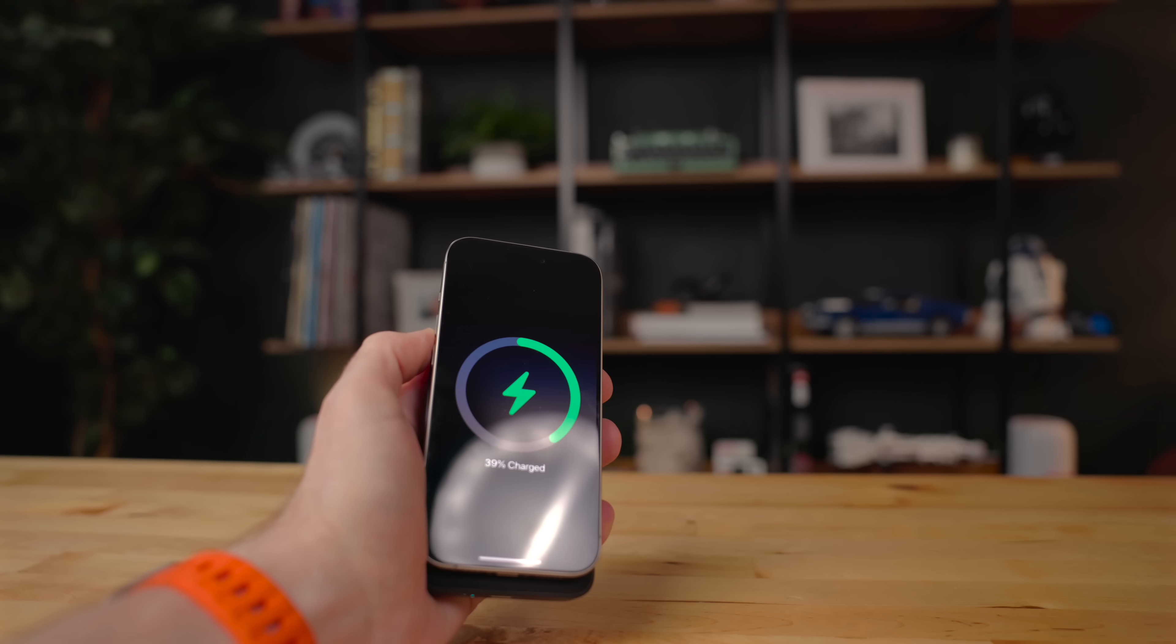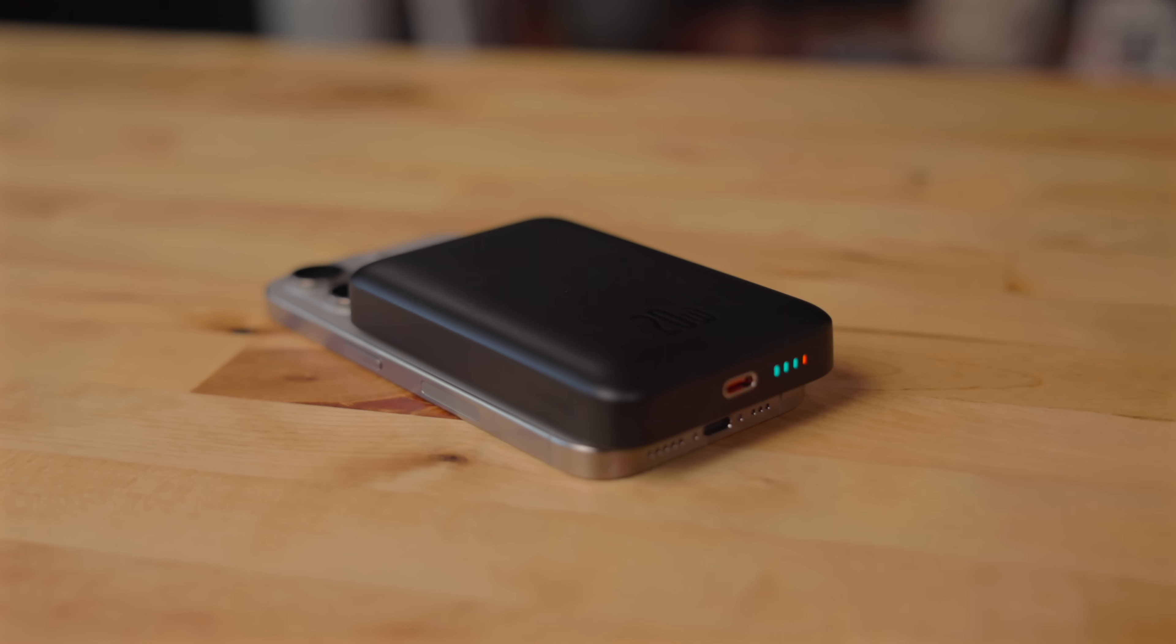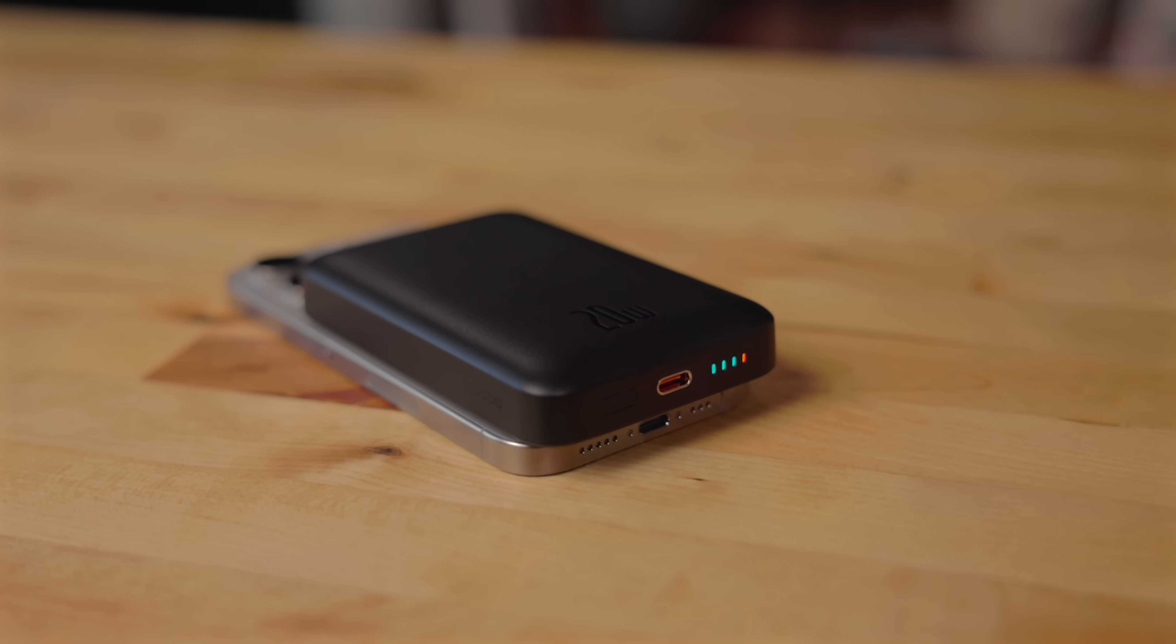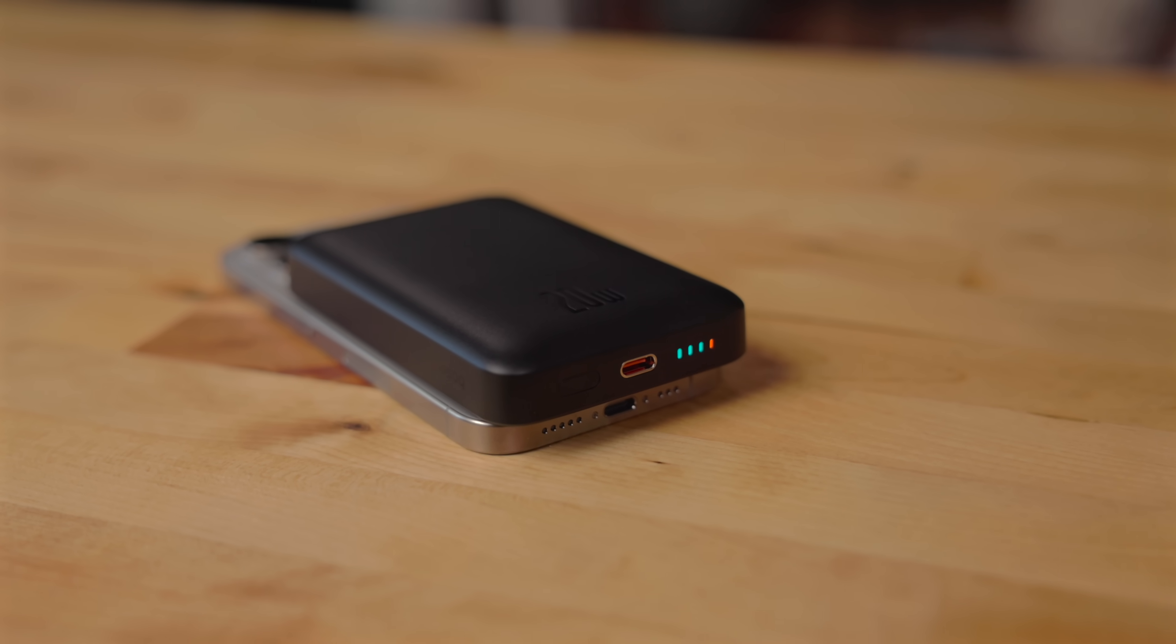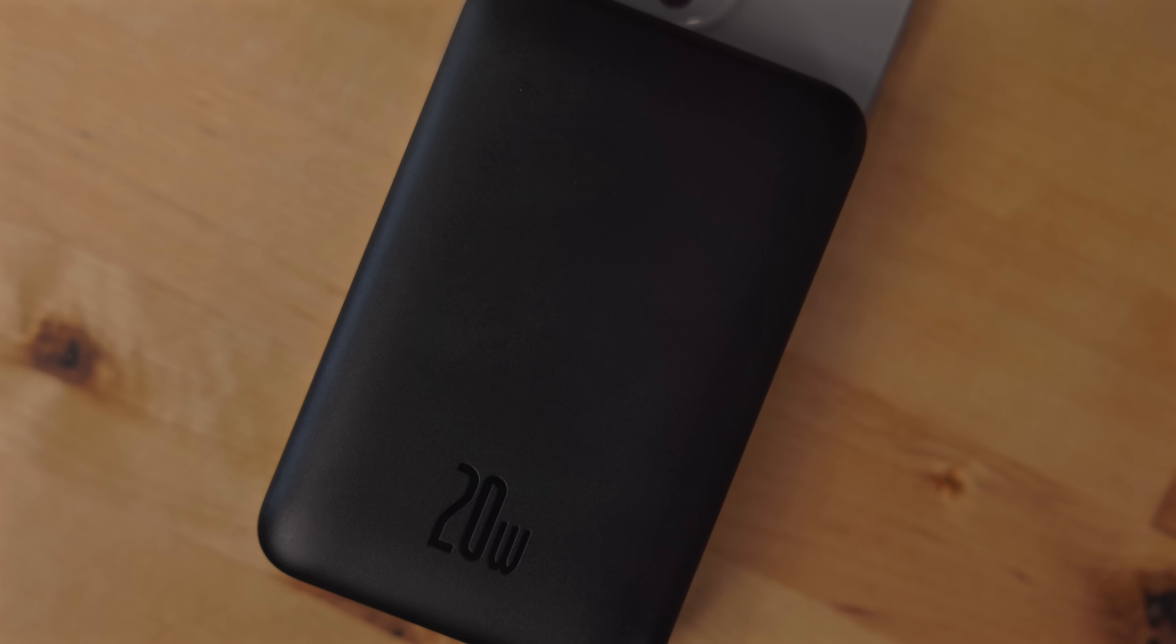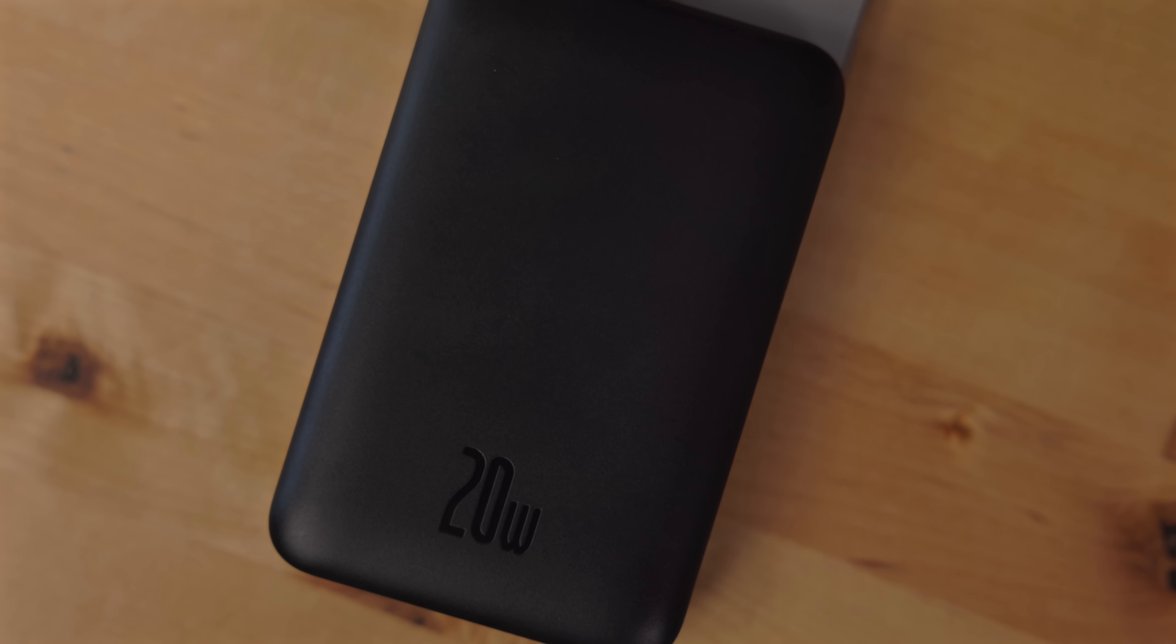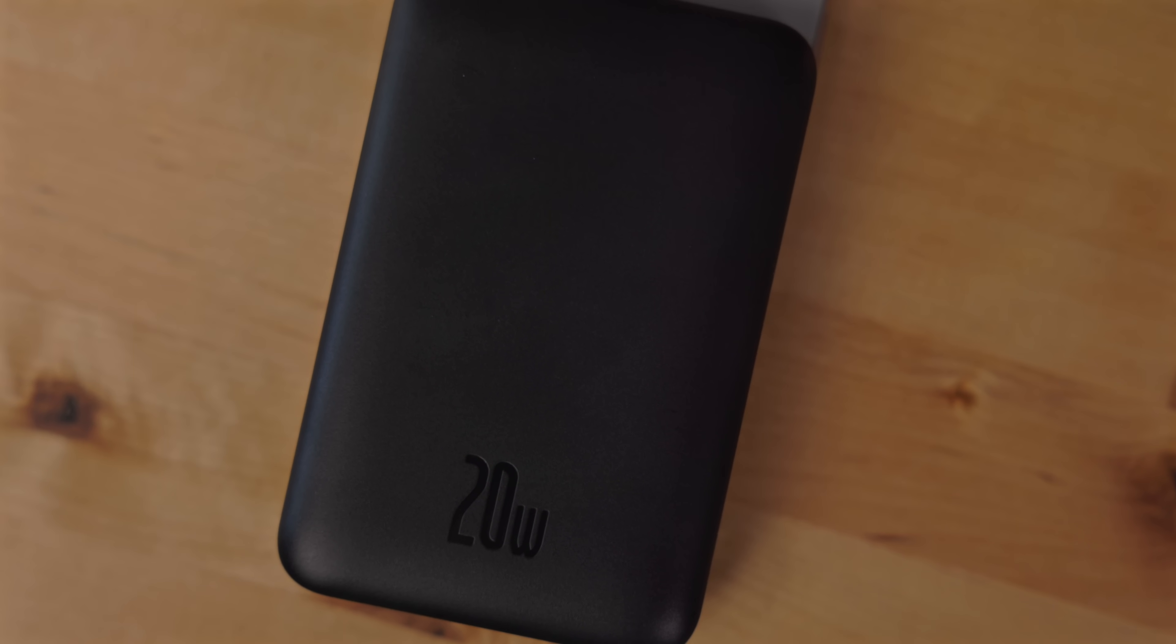For iPhone 15 Pro Max users, this will charge your phone from zero to 100% and still have some battery power left over. This has 20 watt power delivery, so it's more than enough to charge your phone while playing a game or watching a video.